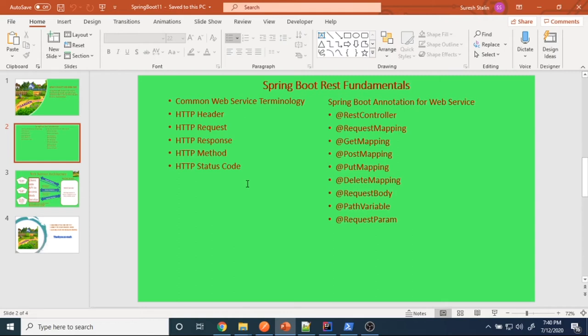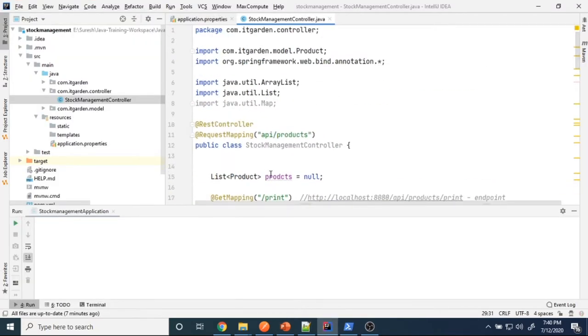Welcome back. In the last video session, we completed how to create RESTful resources using Spring Boot. As part of that, we implemented various endpoints: GET mapping, POST mapping, PUT mapping, and DELETE mapping. These examples were shown using the list object.